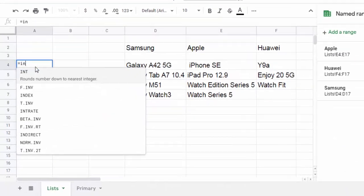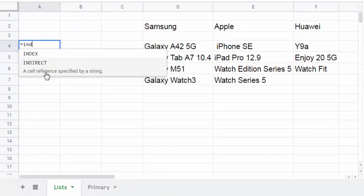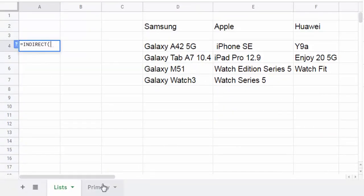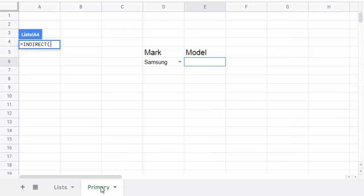Now let's come back to the lists sheet. Enter the INDIRECT function, then go to the primary sheet to select the drop-down list.